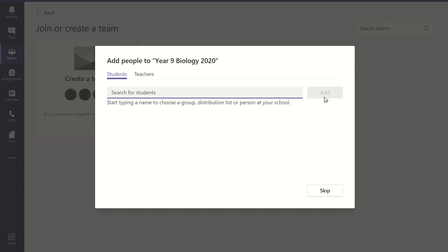Alternatively, you don't have to add the students at this stage and instead you can skip this step. You can later add the students or produce a join code which students can input.